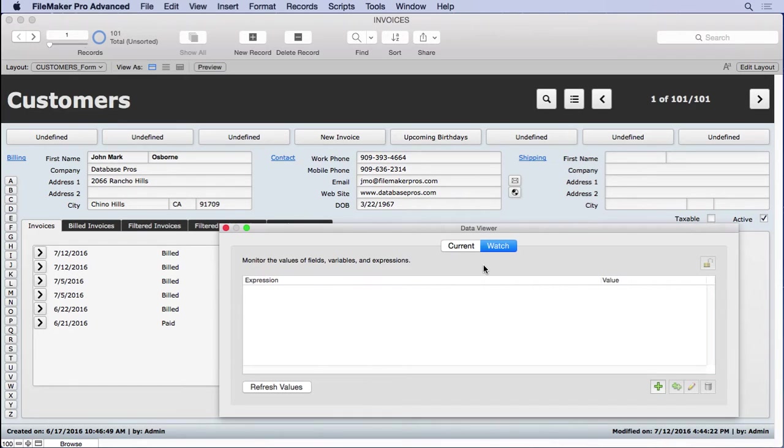The Watch section is like a cocktail napkin. You can put together calculations before you put them into Manage Database or a Script or anywhere else in the program. You can test them out here much more easily, and I'll show you why.